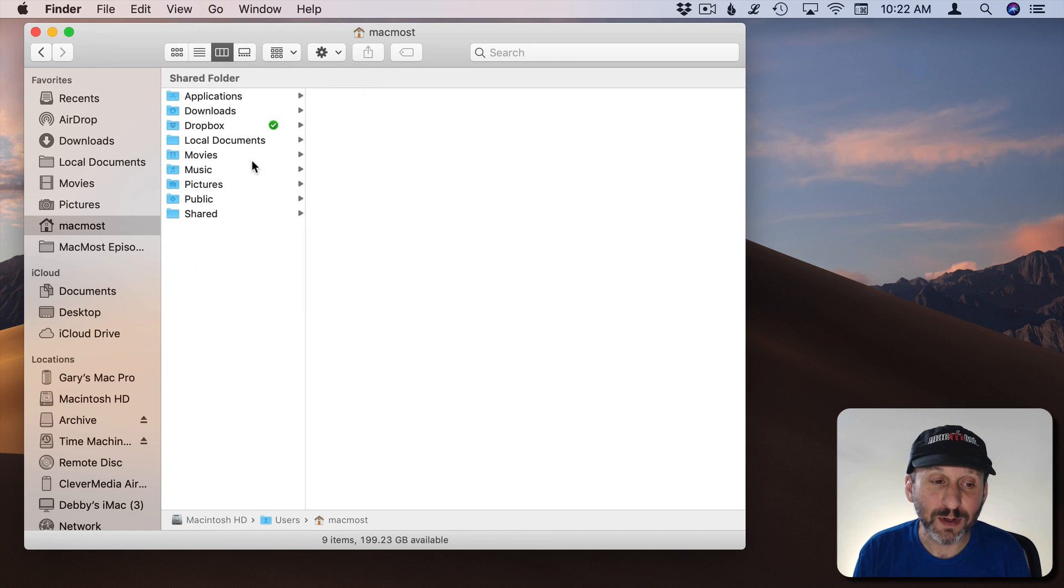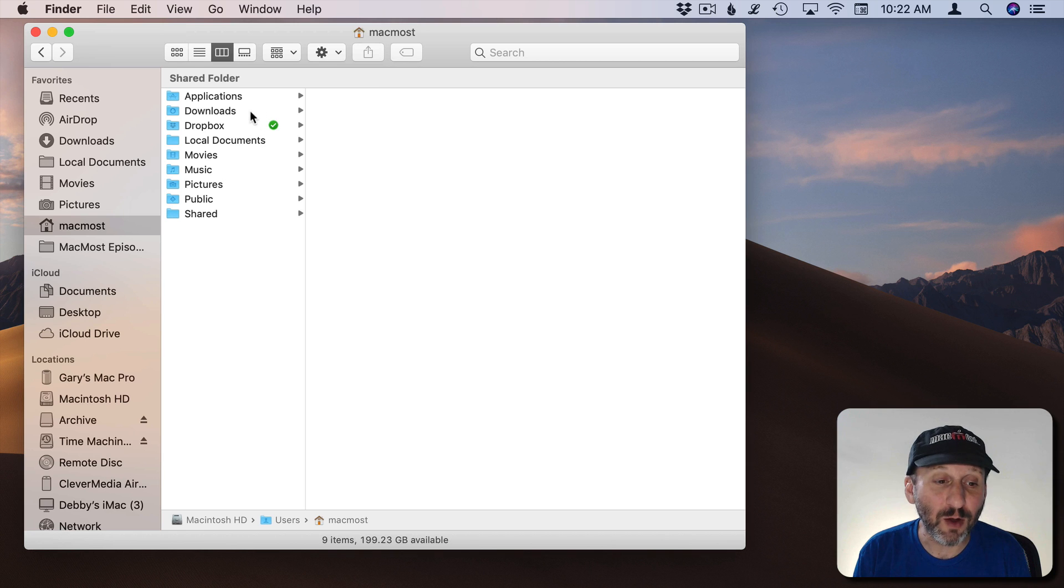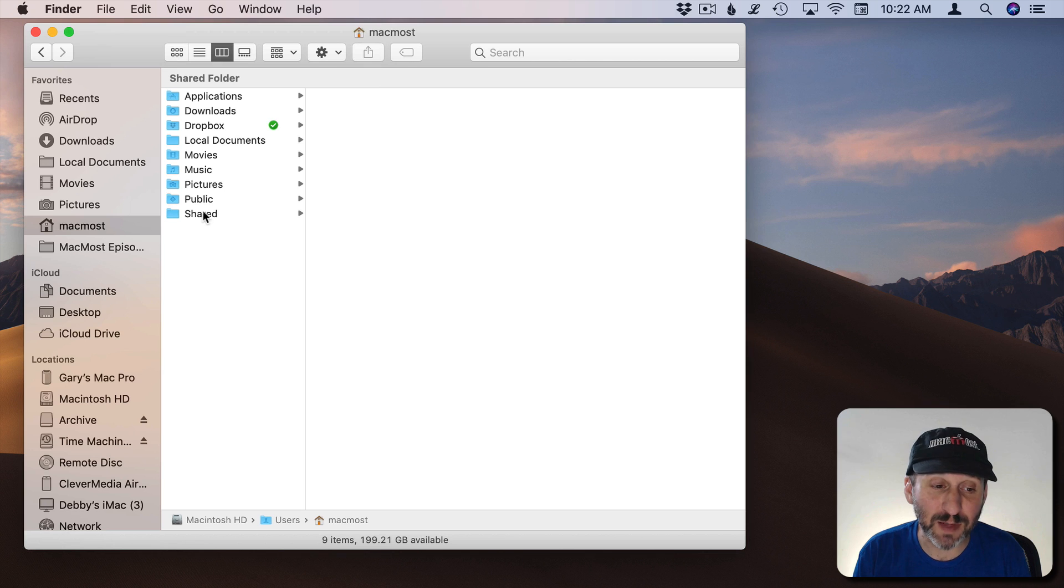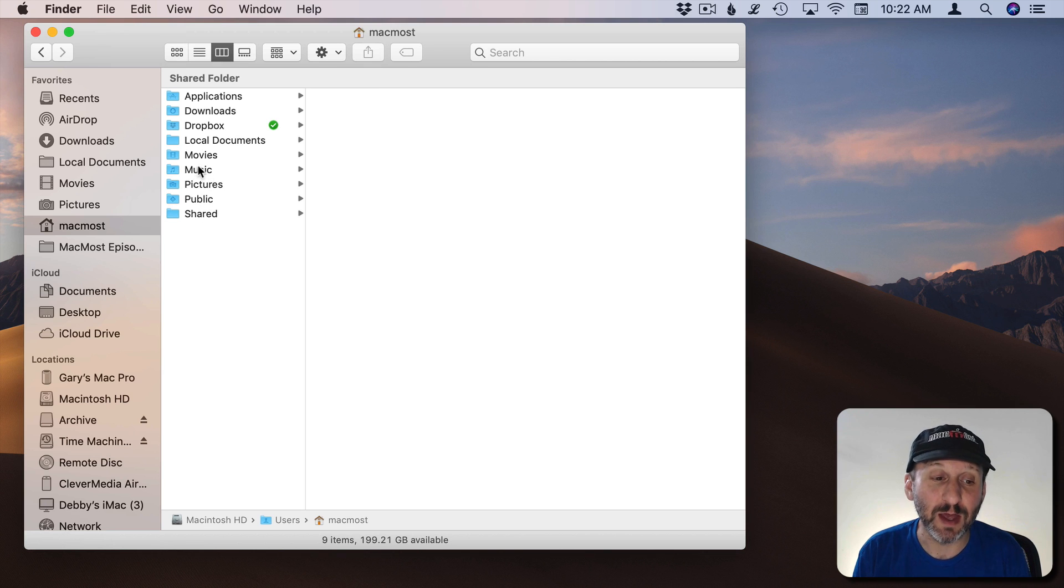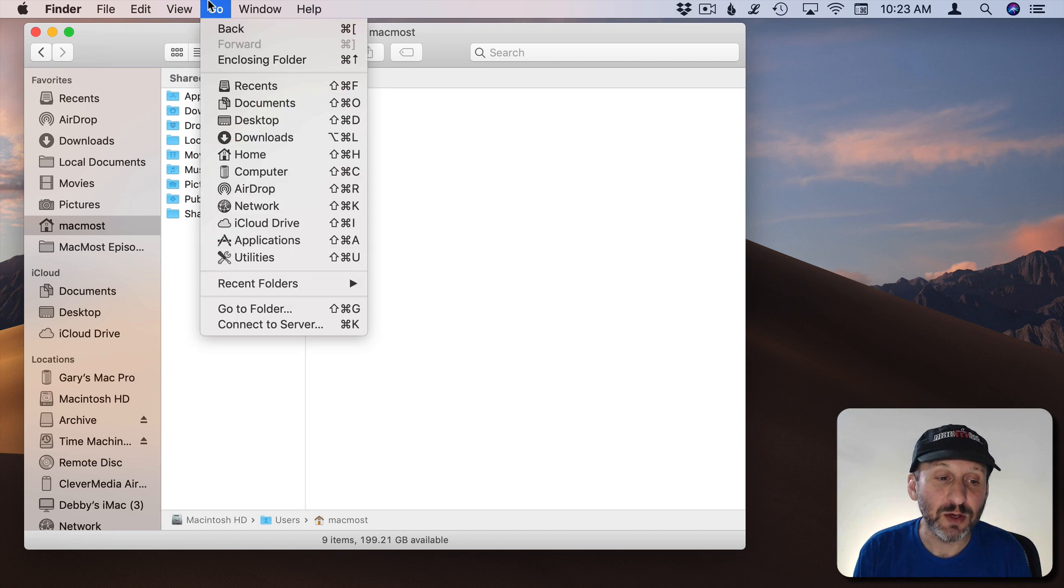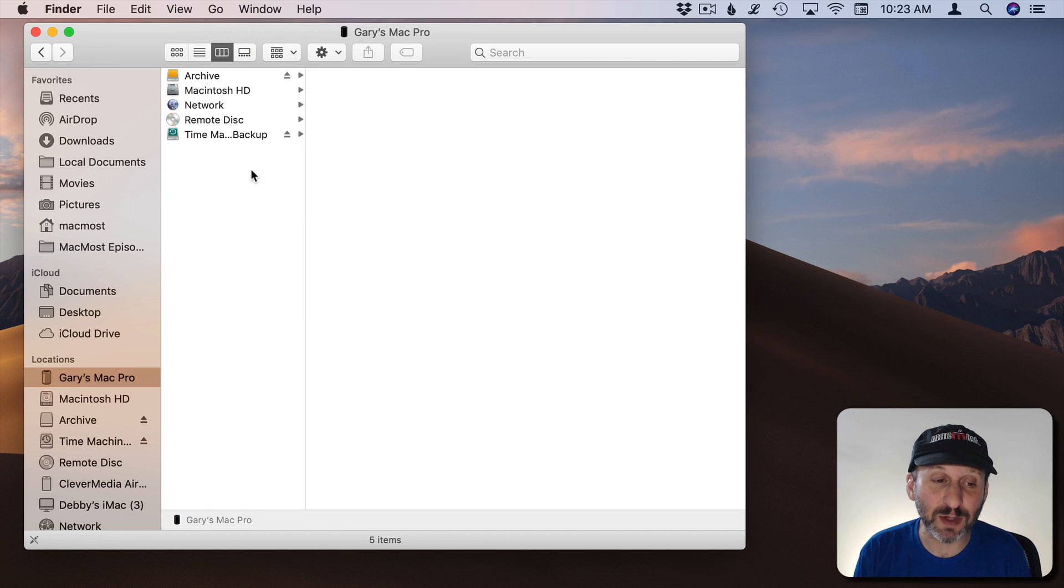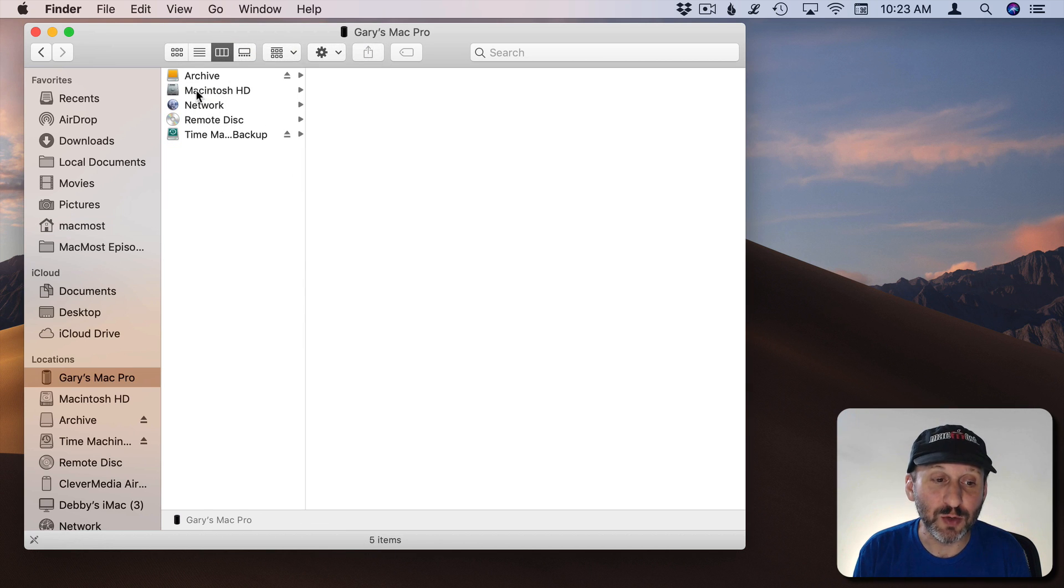I could also go Home which takes me to the Home folder and in this case since Documents and Desktop aren't there, they're in iCloud Drive, you don't see them there. But you do see other common folders like Music, Movies, Pictures, etc.